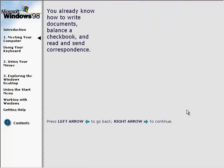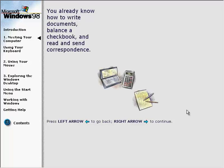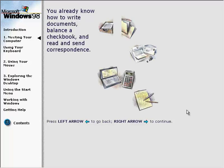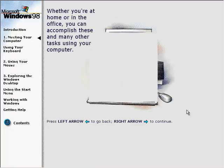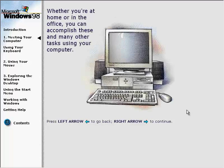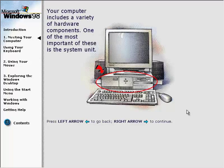You already know how to write documents, balance a checkbook, and read and send correspondence. Whether you're at home or in the office, you can accomplish these and many other tasks using your computer. Your computer includes a variety of hardware components. One of the most important of these is the system unit.